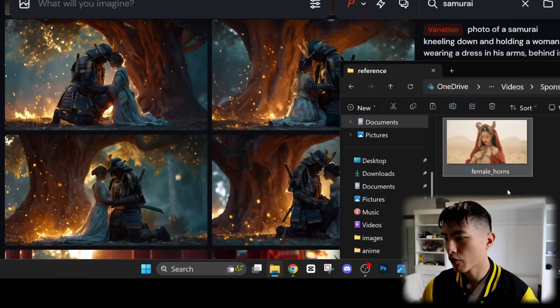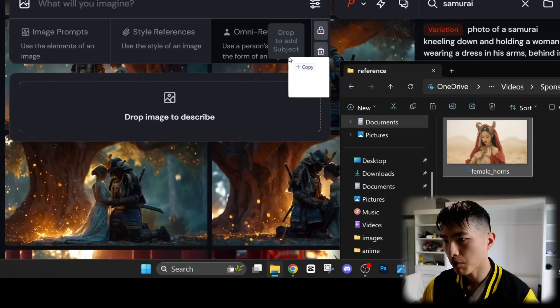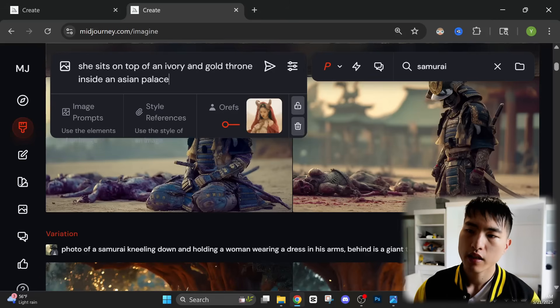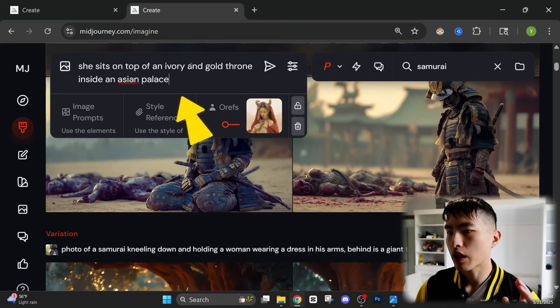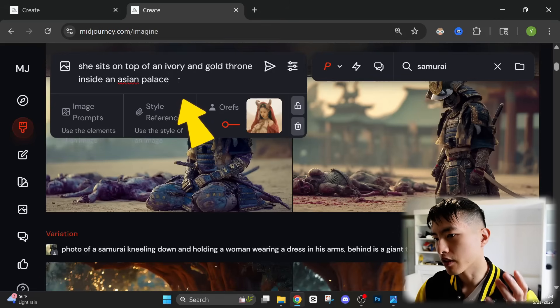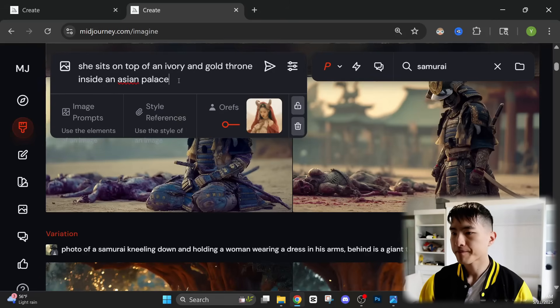Just like before, we're going to take this image of her and upload it into the Omni reference box. Then let's go with the prompt of she sits on top of an ivory and gold throne inside an Asian palace.